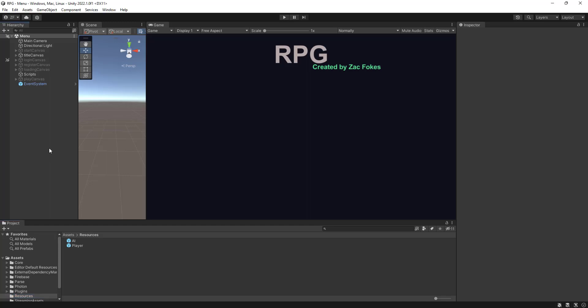Hey everyone, welcome back to another episode of an RPG tutorial. Alright people, so this should be the last episode in the trade series.